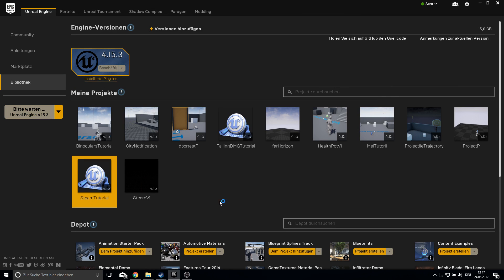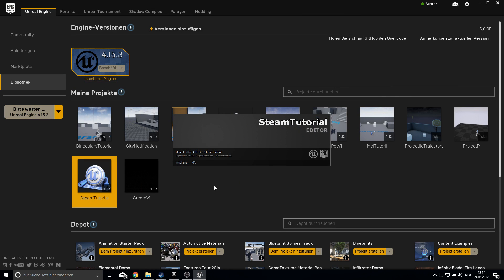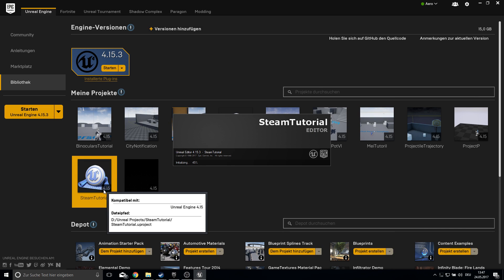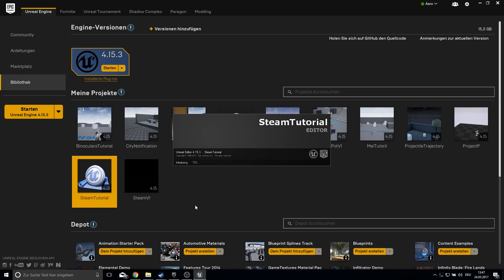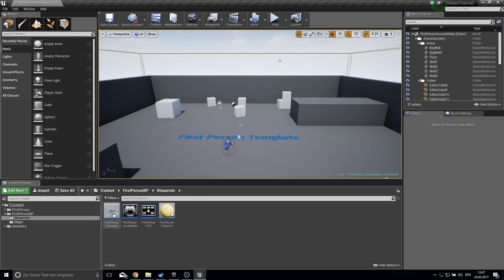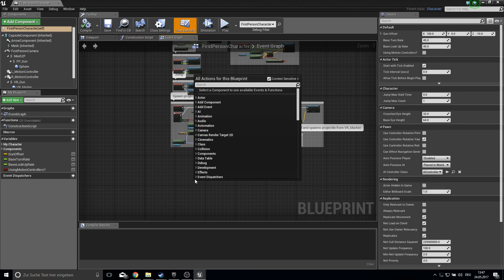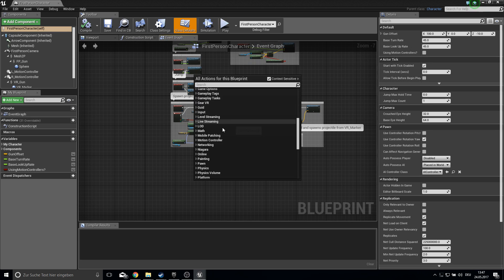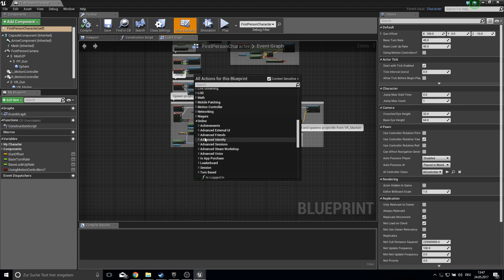Let's open the project up again. It opens up and we can go into the Blueprints folder and check if we can access the Advanced Sessions. Go under Online and there we have our advanced blueprint nodes, so now we can work with this.